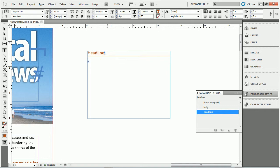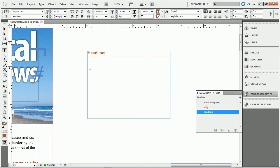Now what you can do, let me undo here, is as you're typing, you can make it so that if you press return, it switches styles to another style. So think about this. If you're going to have a headline, the next thing you'll probably have is either subhead or body copy.